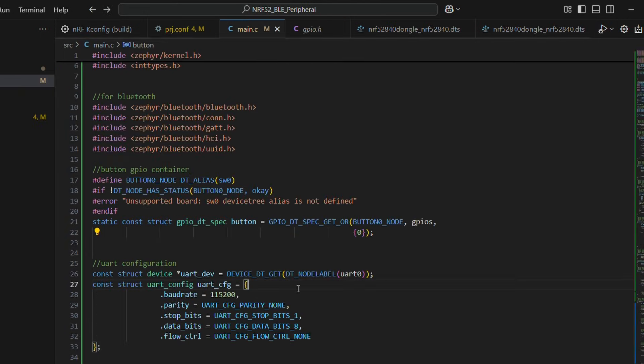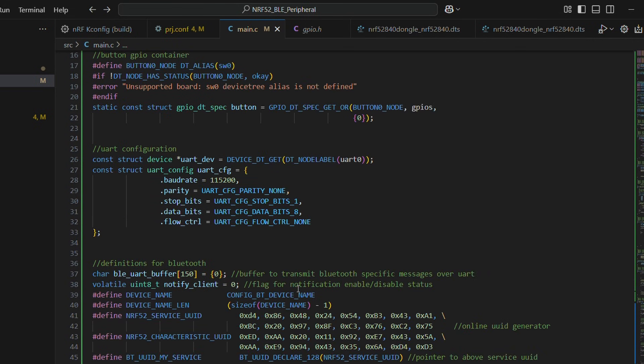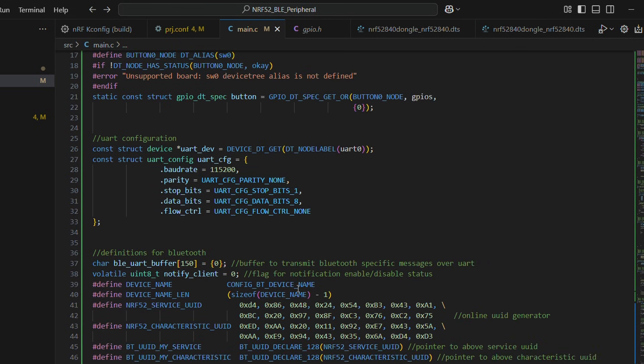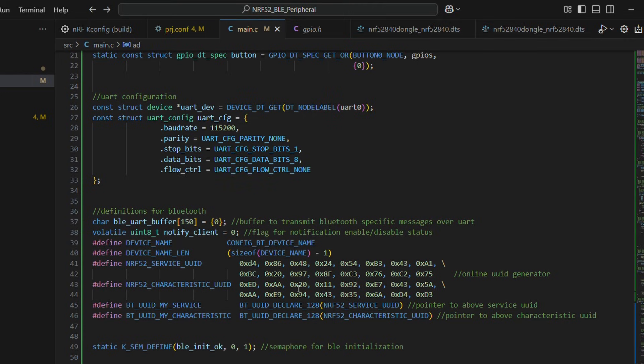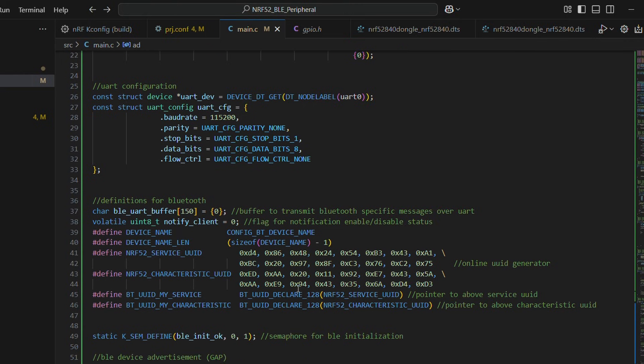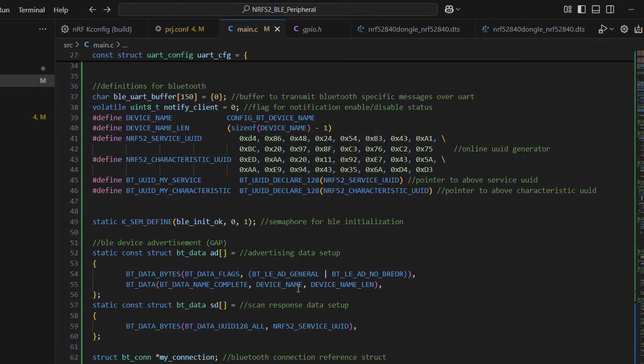For displaying data messages over UART, we will set up basic UART configuration. We have already talked a bit on using UART with nrf52840 dongle in one of our previous videos. Do check it out.